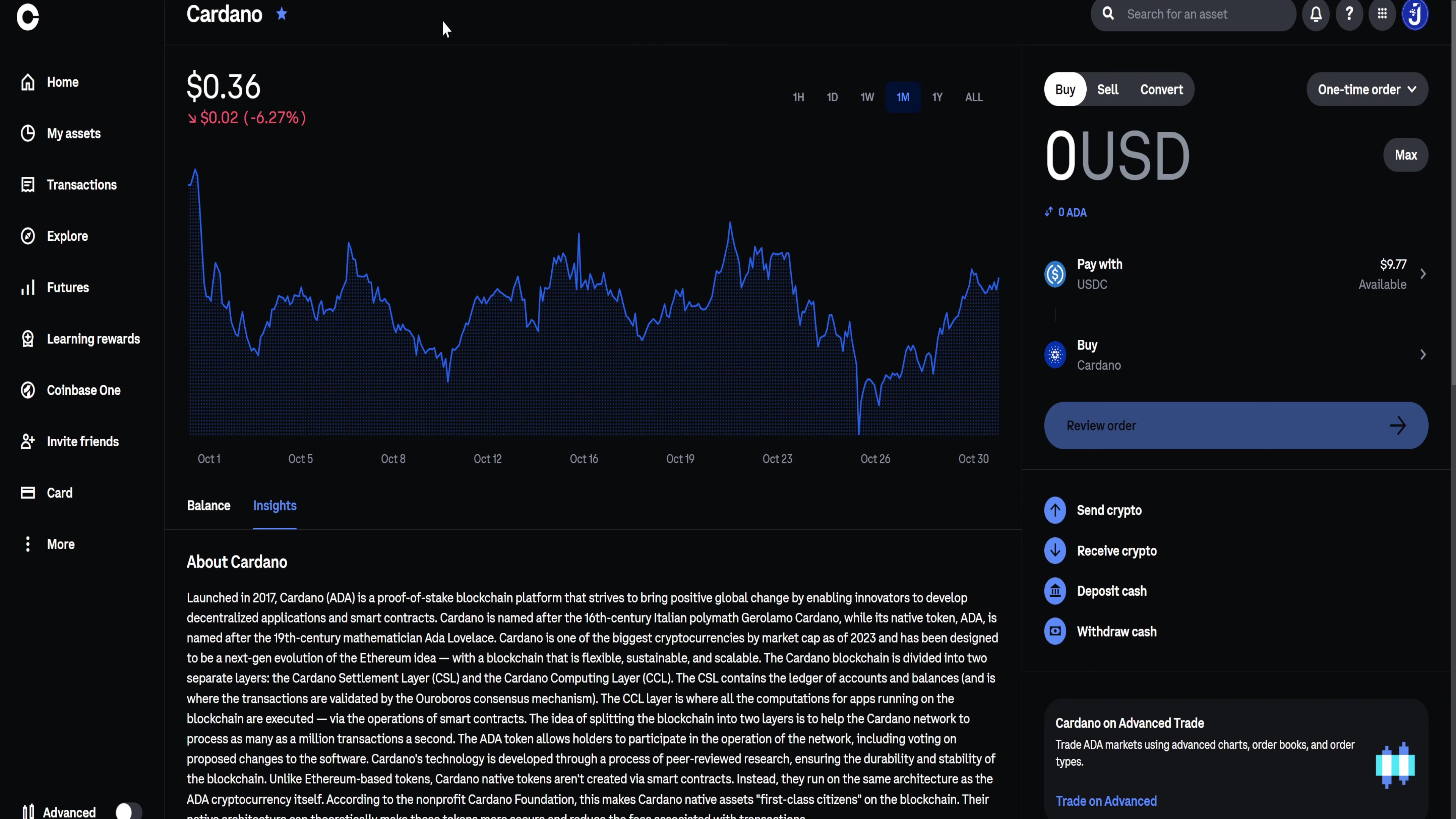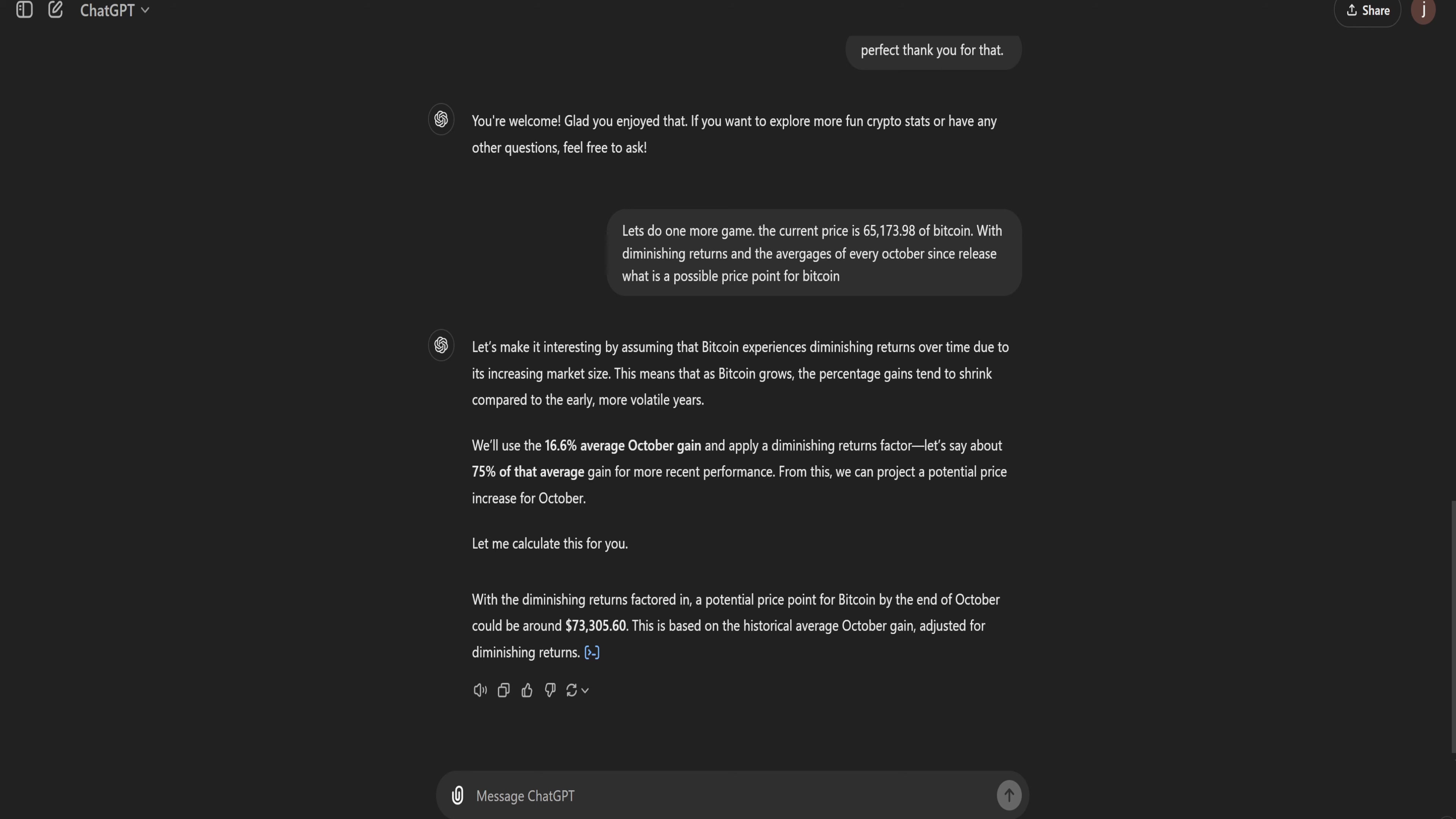So to keep this video pretty quick, I would like to do this prediction again. So what I'm going to do for Bitcoin, we're going to make a separate video for Cardano and possibly one for Ethereum because now I'm intrigued how close this was.